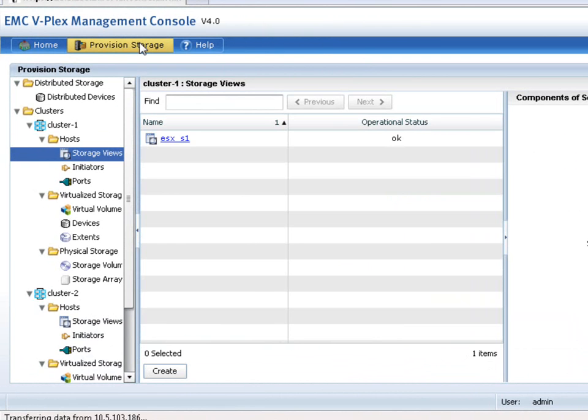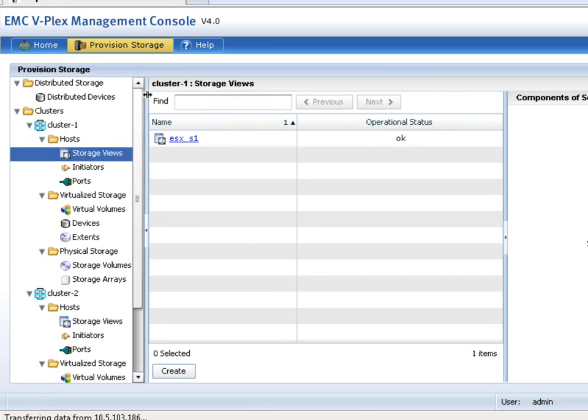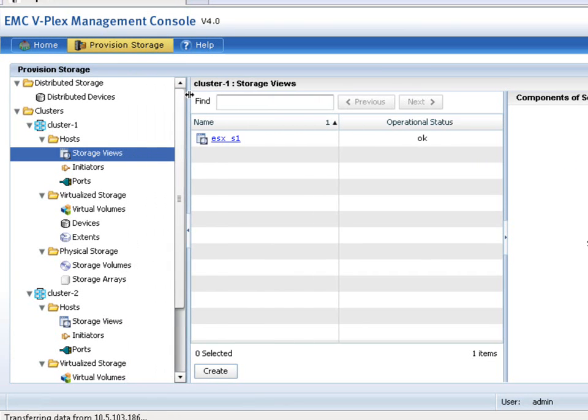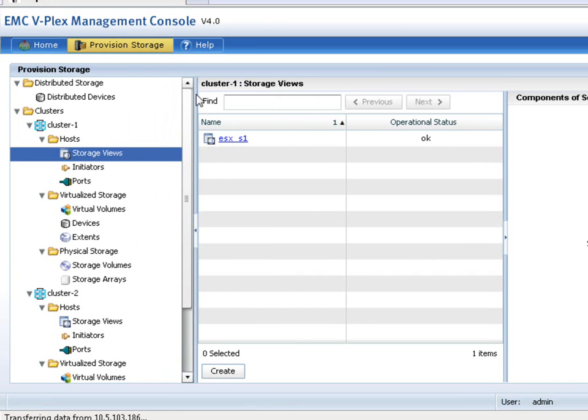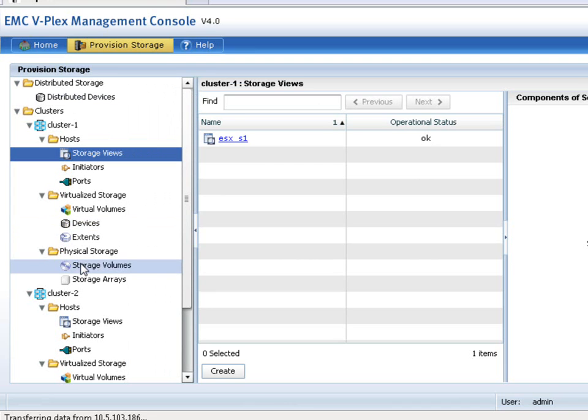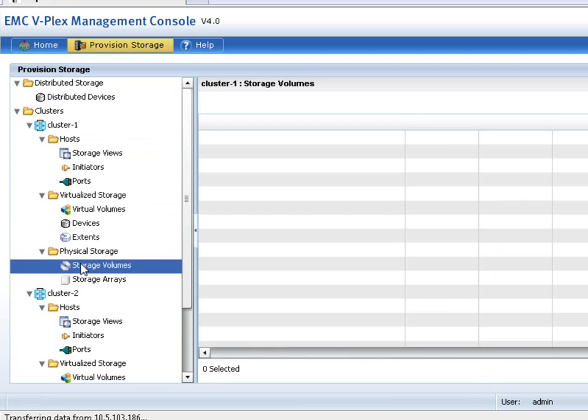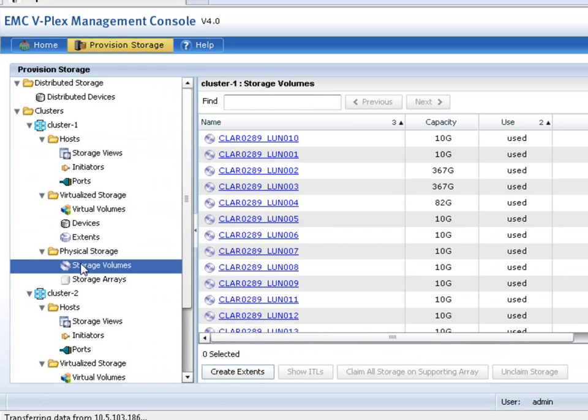Here we can see that I've got an ESX host that's already using some storage that is a distributed virtual volume, but what I'm going to do now is I am going to create a new extent. Extent is the lowest level of an individual device, and it's based off of a LUN that's presented from one of the two sides of the array.